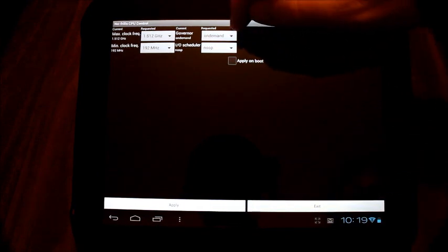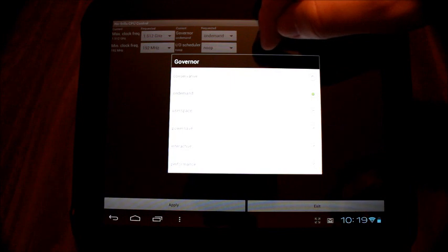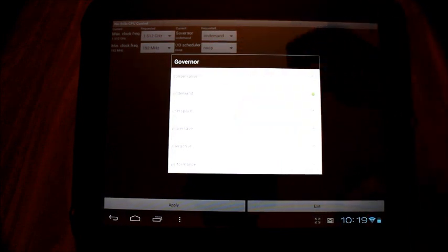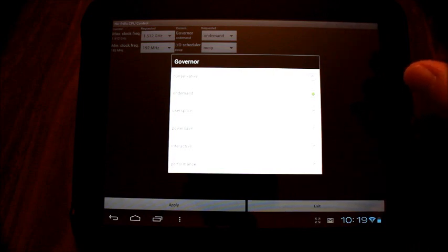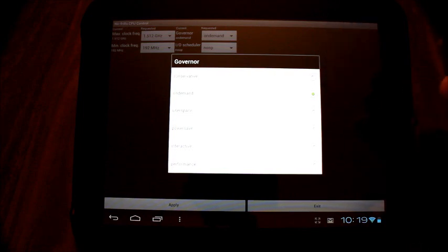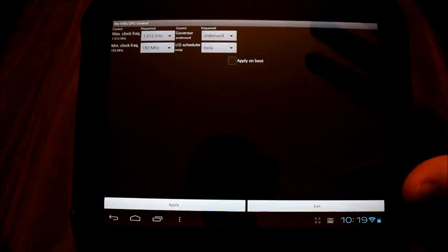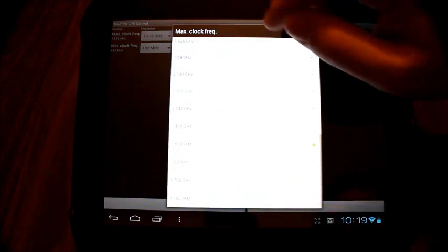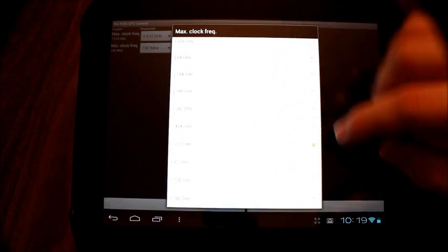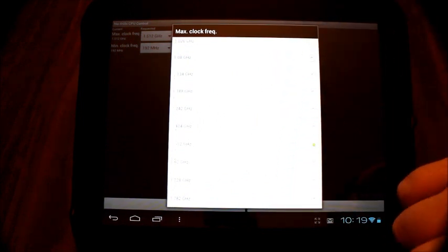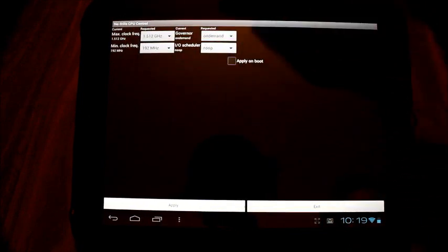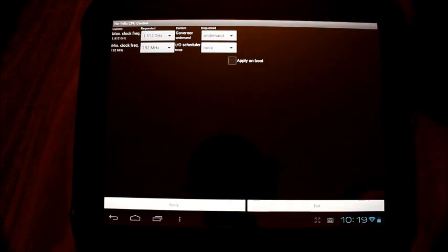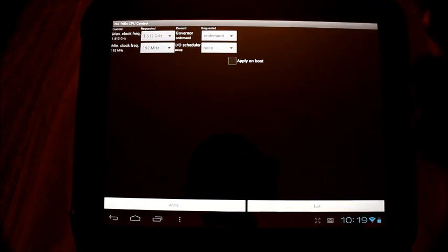What kind of governor do I want? Well, do I want on demand or do I want performance? Again, those are the two things. You can do power save. I have had people tell me that power save will make their device a little jittery. Again, personal choice, personal preference. On demand. Maximum clock—this one will actually let you go up to 1.782. Again, I only recommend 1.5. Minimum clock frequency.